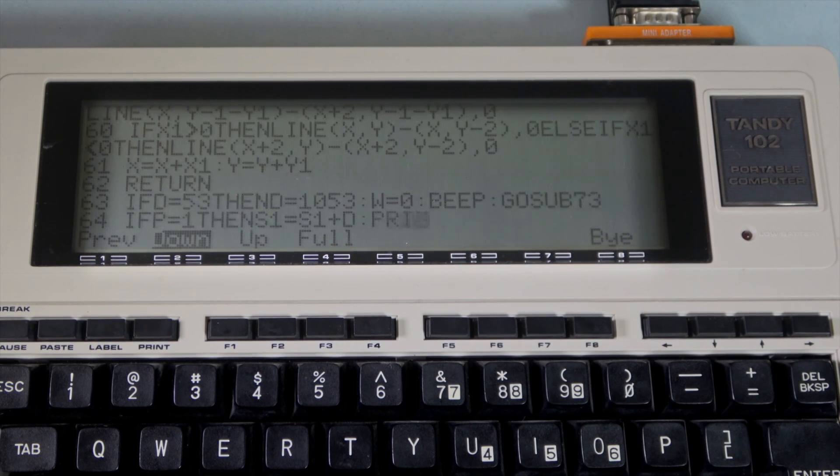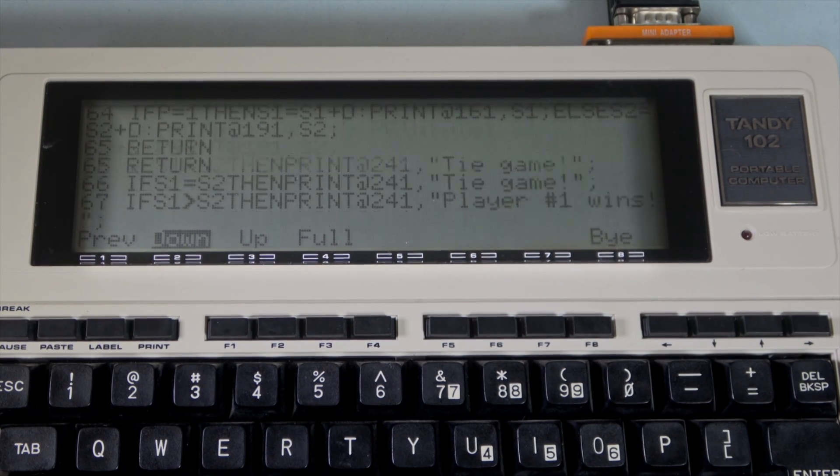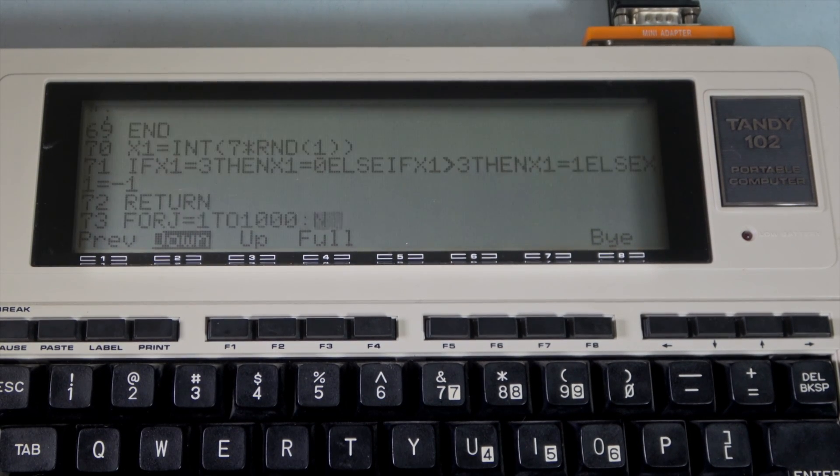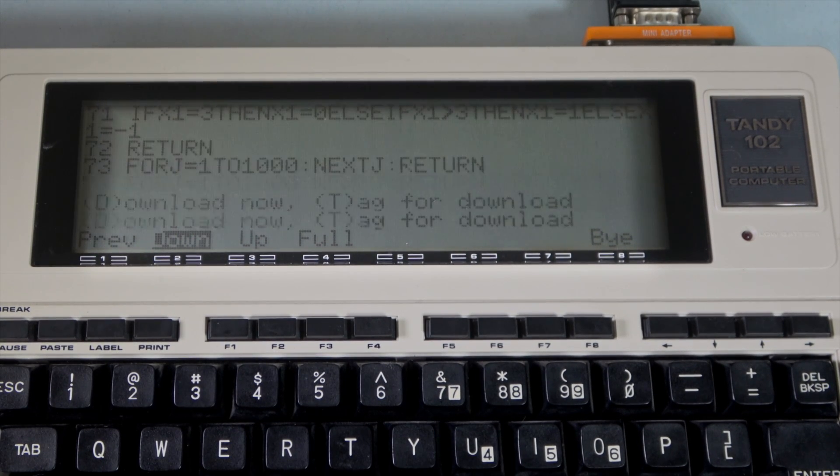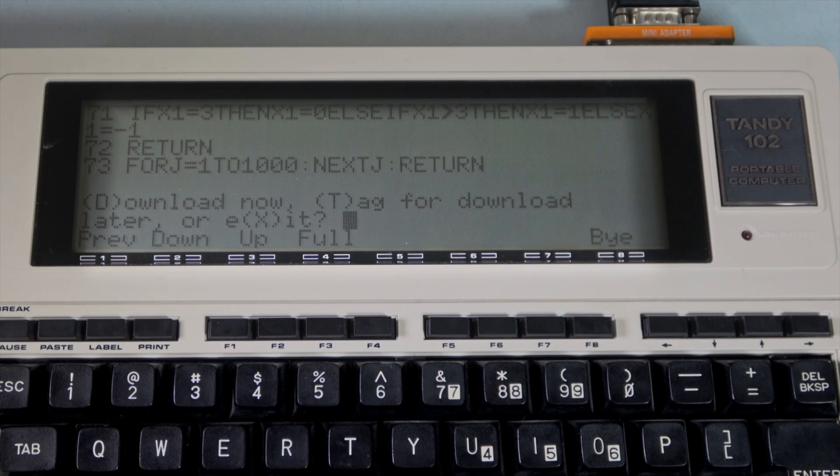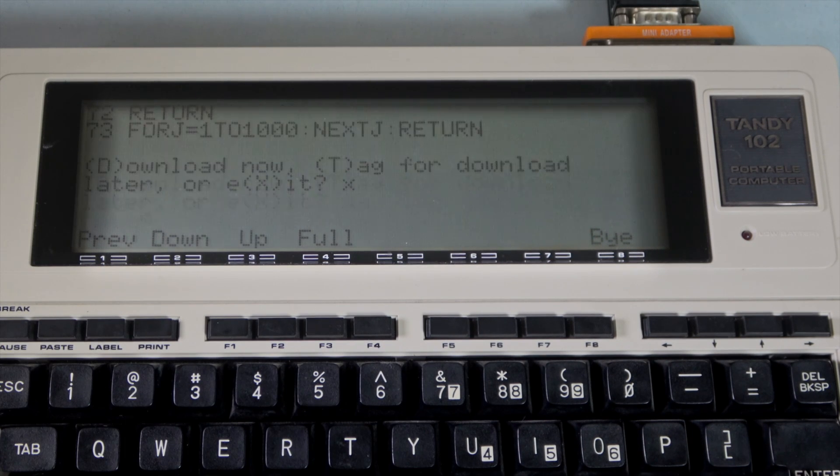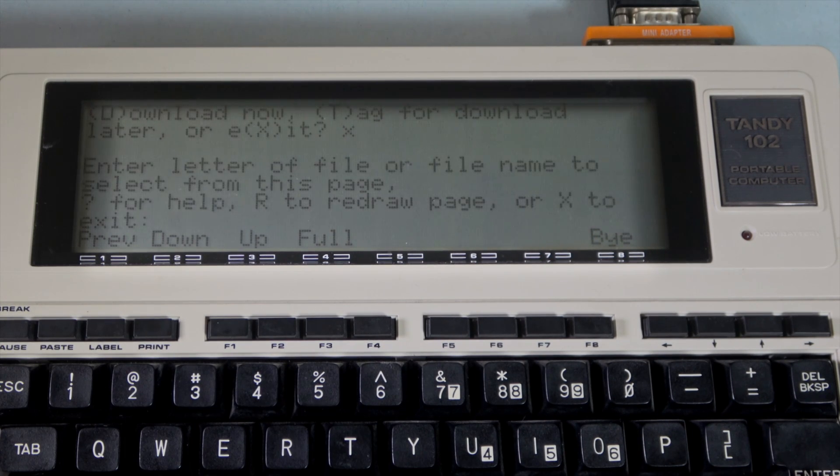Once it's done, press F2 again to complete the download. And we're done. We'll come back to this program we downloaded a little bit later.